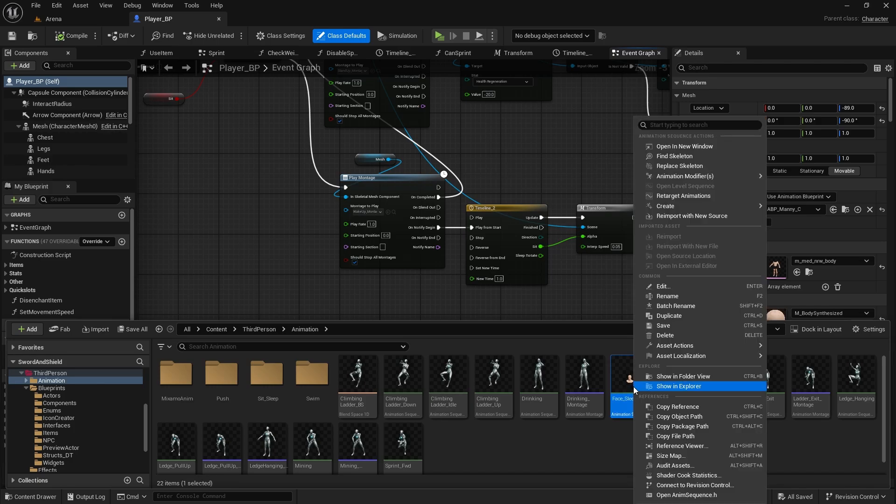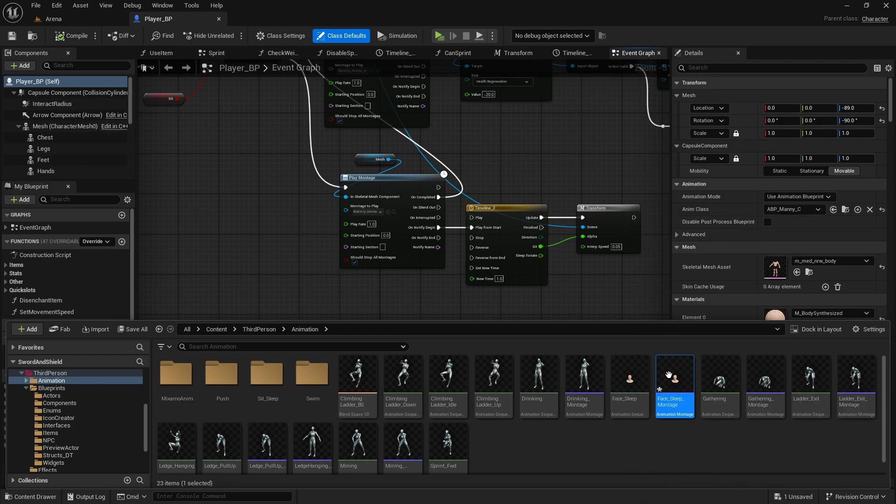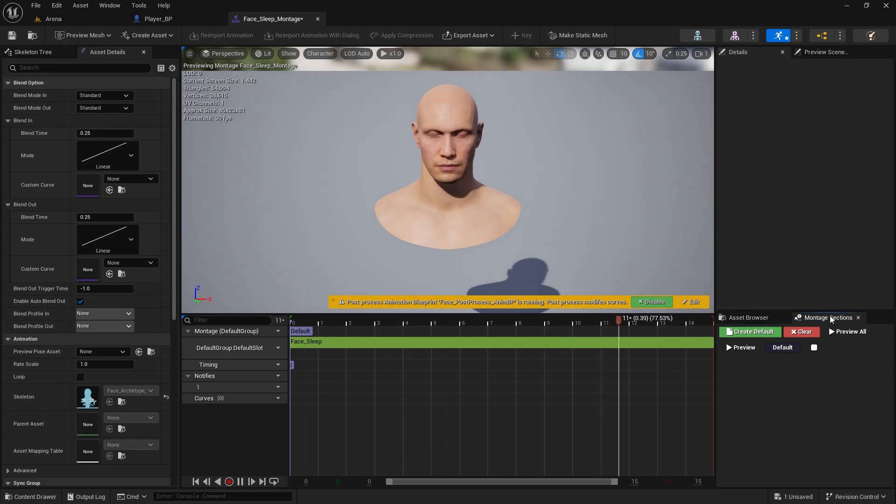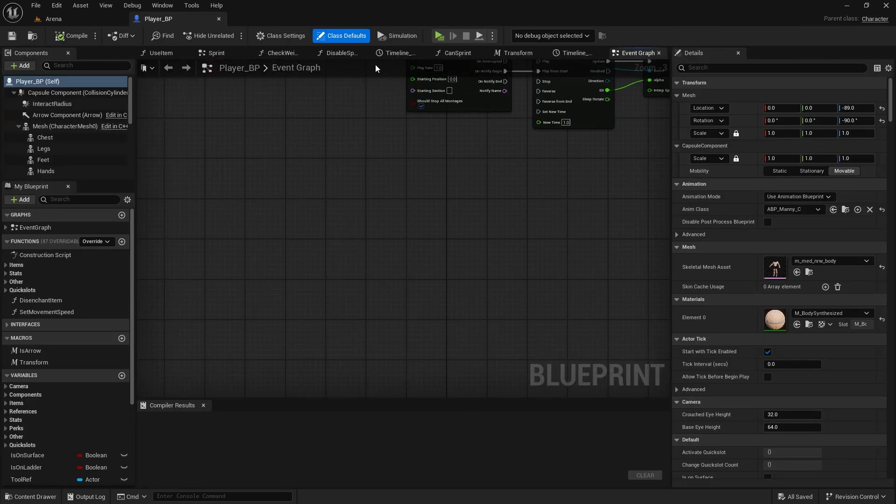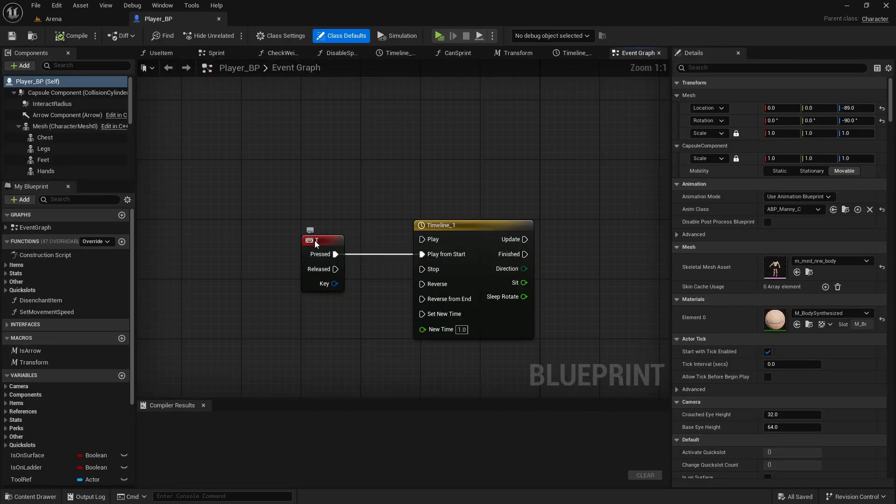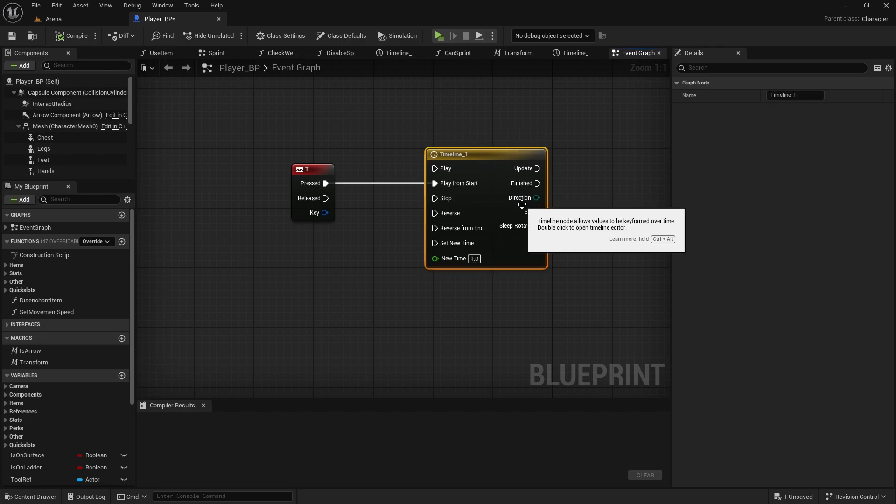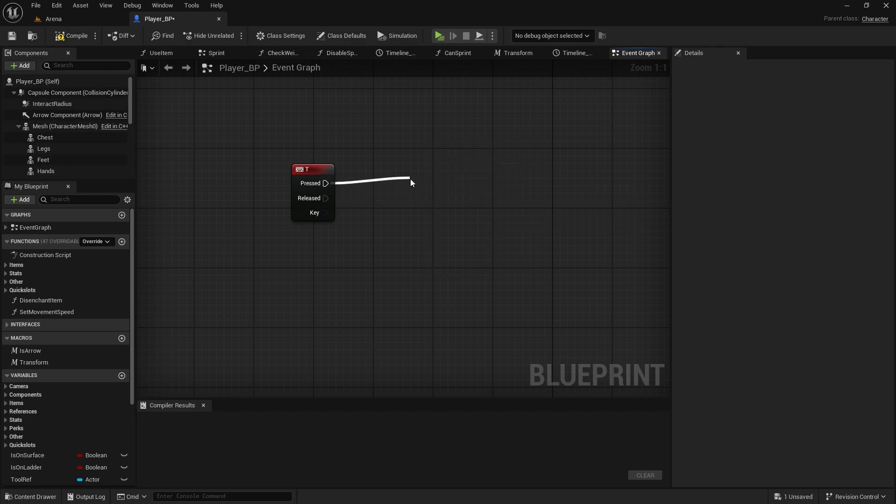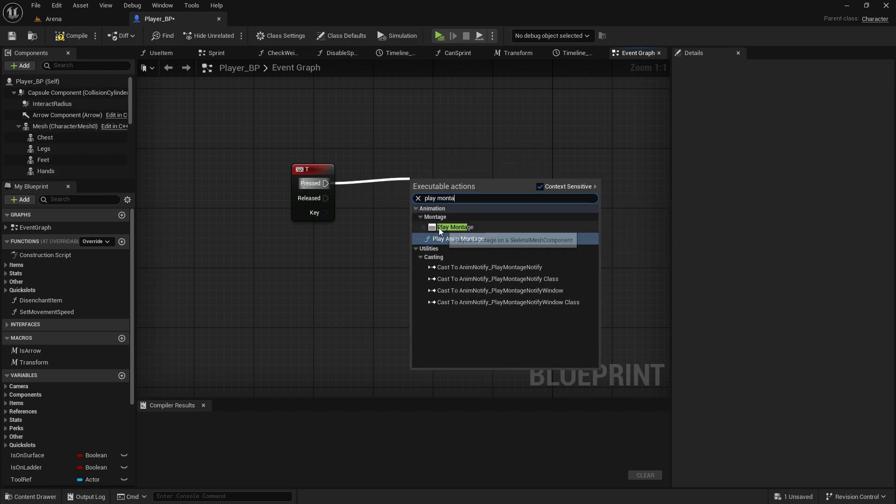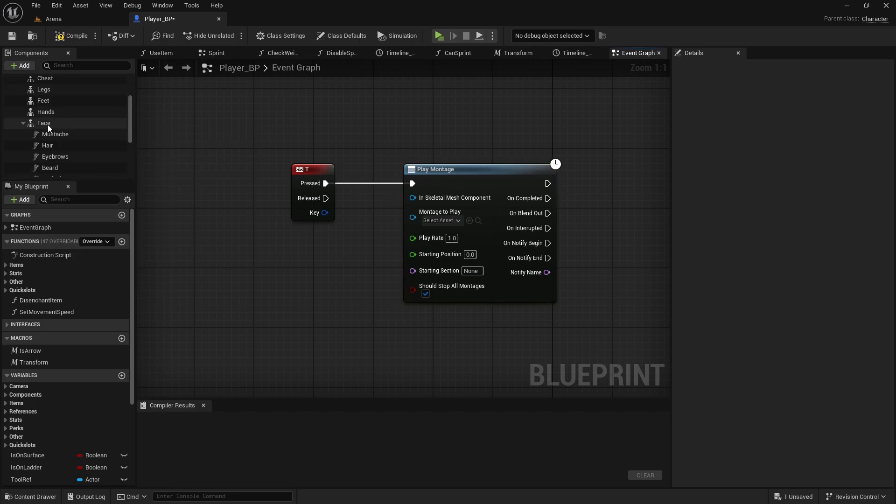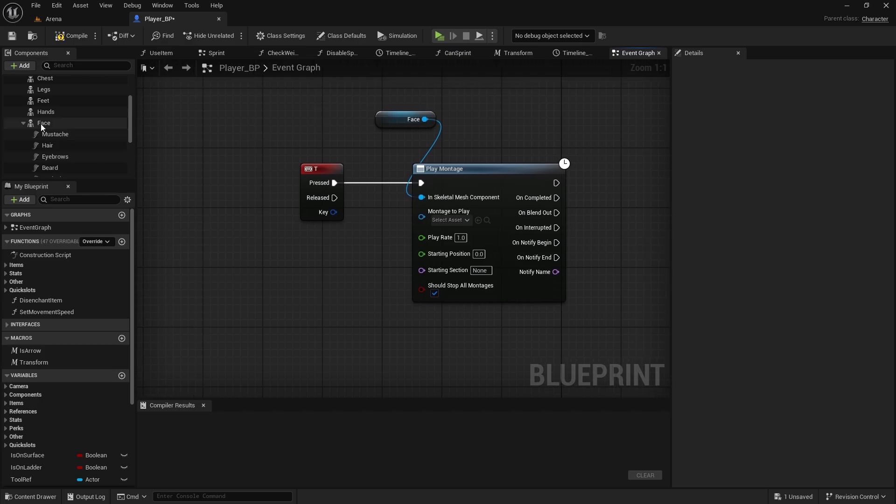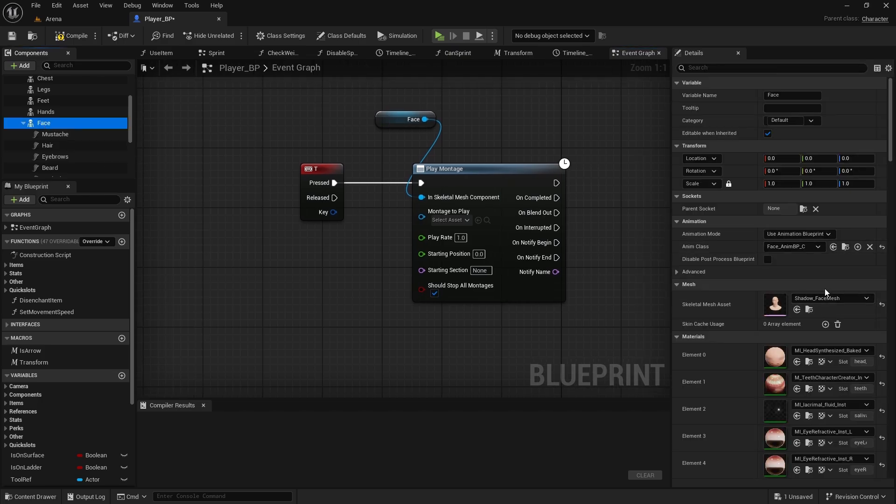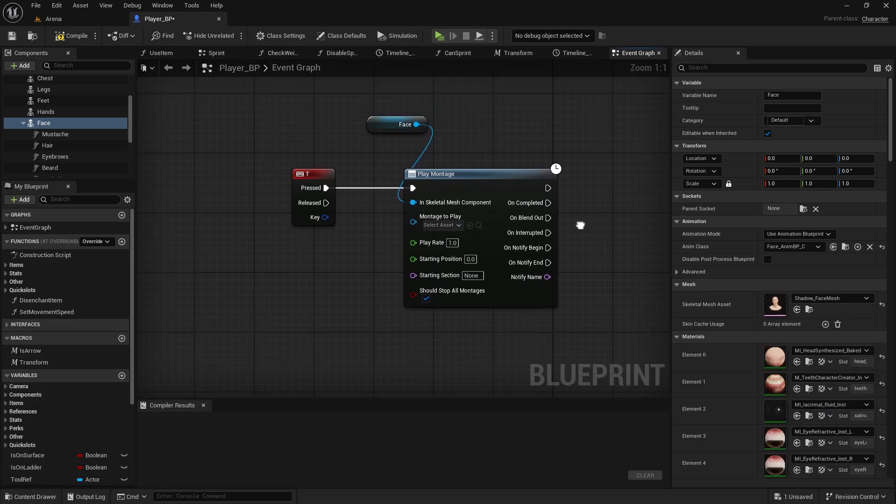And now we want to right click on this, create, create anim montage. Here on this montage, I'll open it up. And in montage sections, we're going to select default so it loops. And now in the player, for example, I do have this keyboard event T, so when I press T, I'm going to just test it out and play montage on face, because that's where we need to play it. So it has to have actually face mesh, because as you can see in the montage itself, it's only playing on the face.